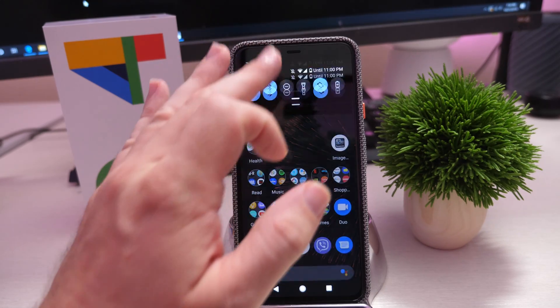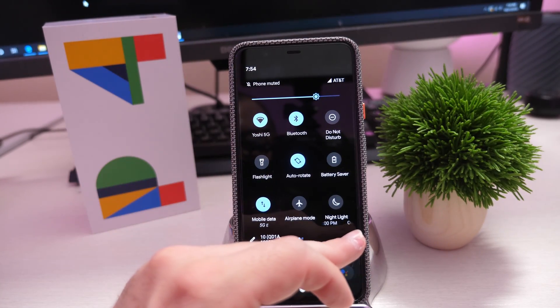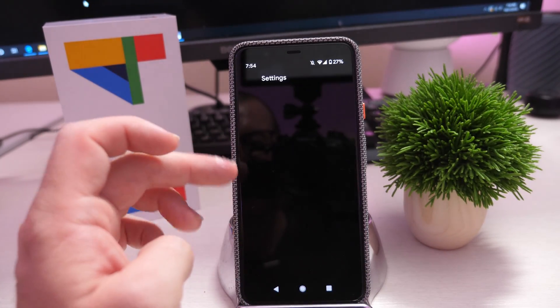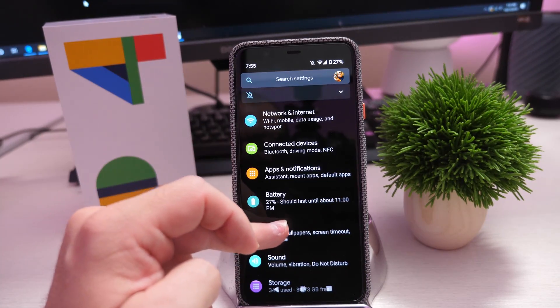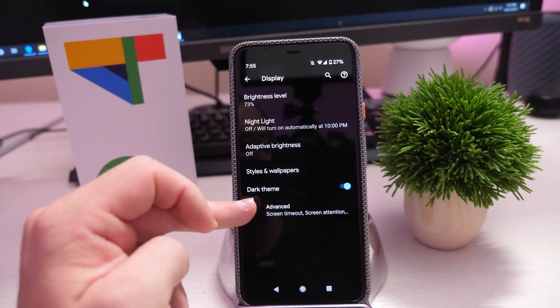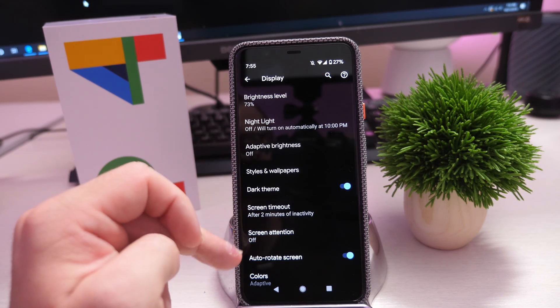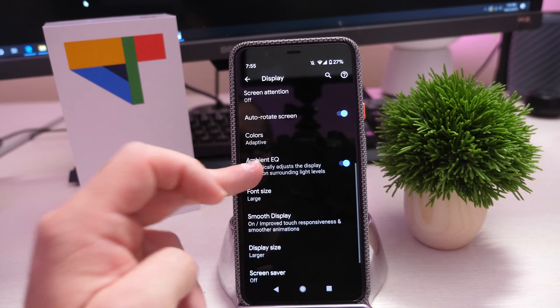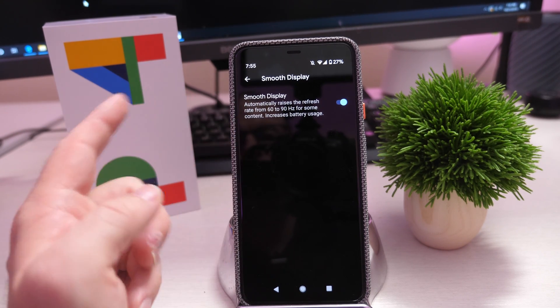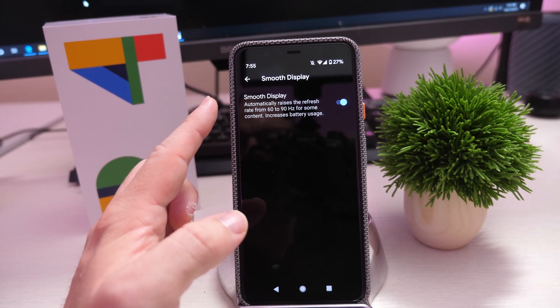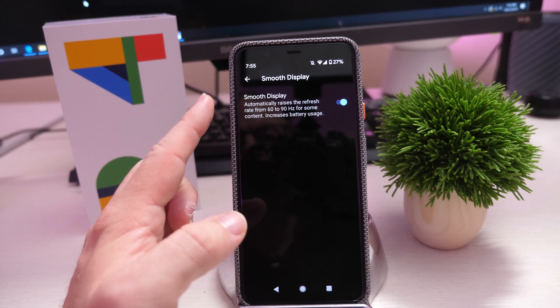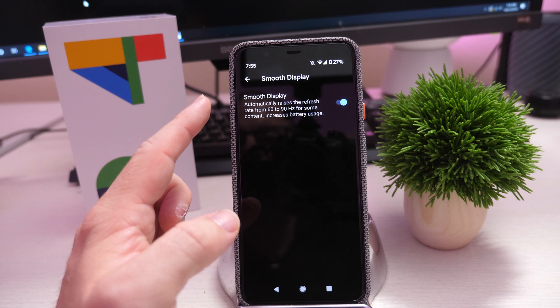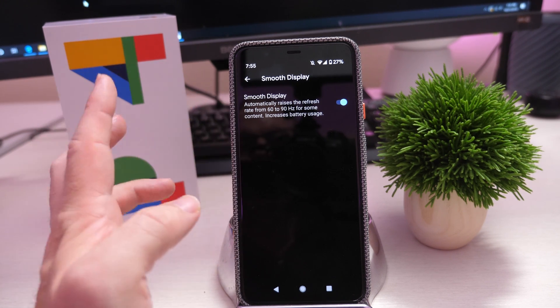Now, by default, if you go into your settings, swipe down from the top, click the little gear, then go into Display, click Advanced, and go into Smooth Display. It should be on by default, and you can see it automatically raises the refresh rate from 60 to 90Hz for some content - increases battery usage.